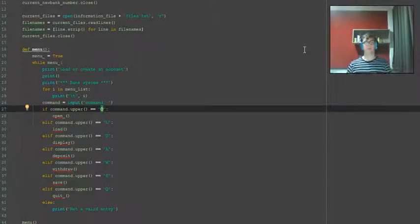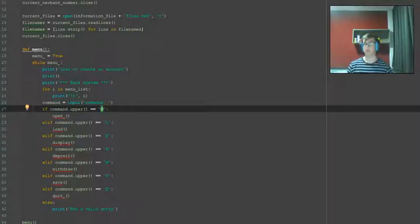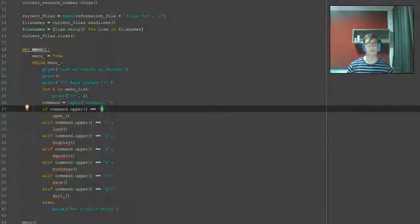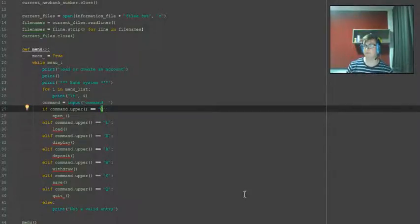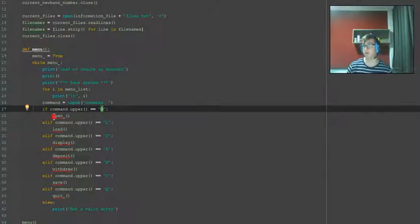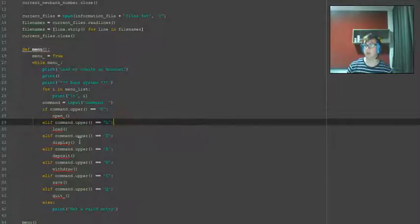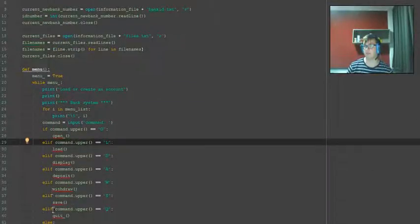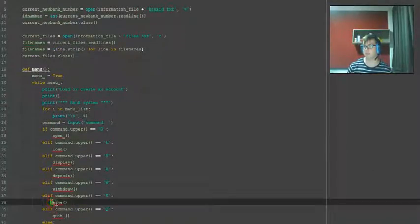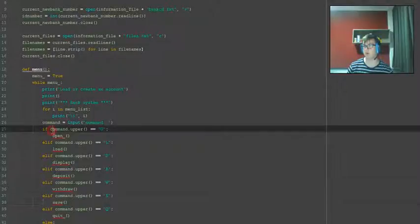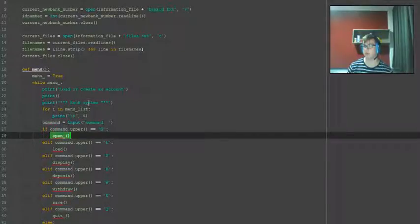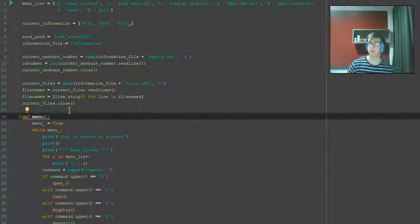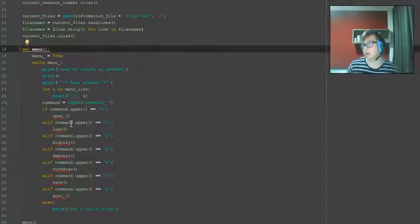Alright, hello there guys and welcome back to another Python tutorial. In this video we're going to be going over making the first part, the open function. We're then going to be doing the save function as it's probably going to be required within the open function. So, what we made last time was